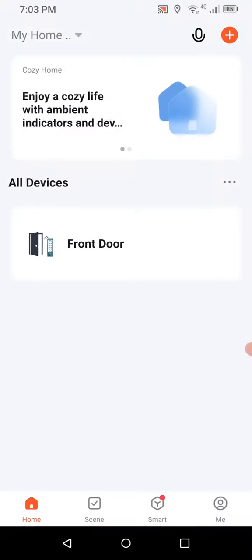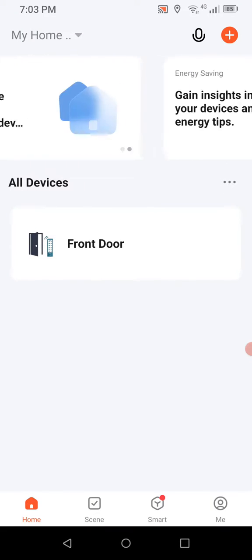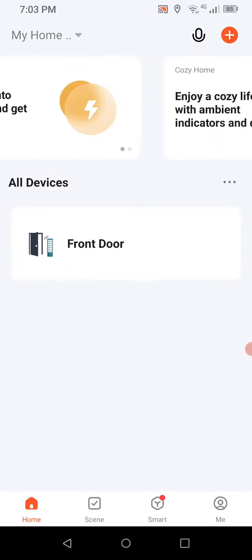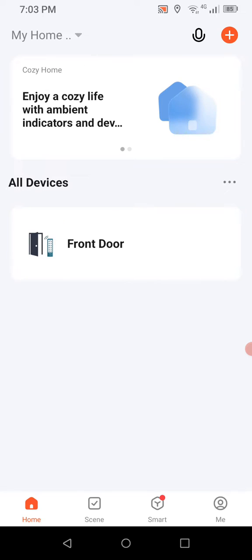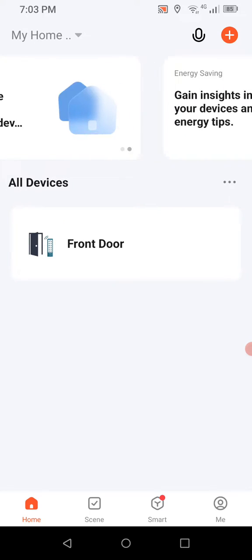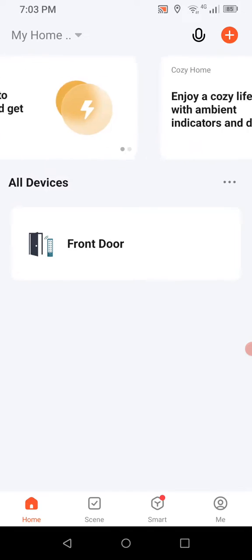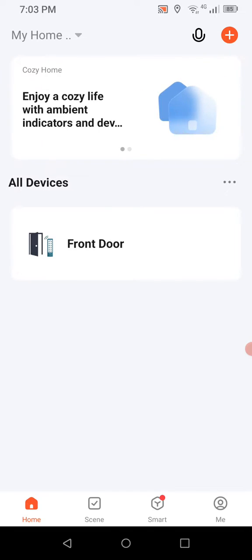We'll go ahead and open the app. As you see here under all devices, I have just my single door access controller programmed in, and it's labeled front door because this is hooked up to the front entrance of the building. If you have multiple doors they will be in the list and you can select them by the door you want to modify, operate, or check on.